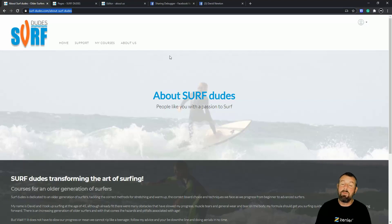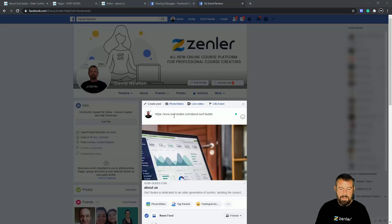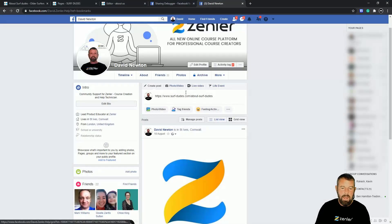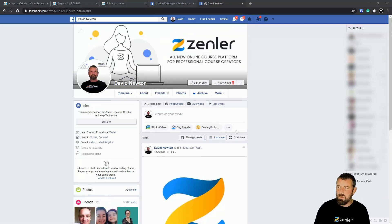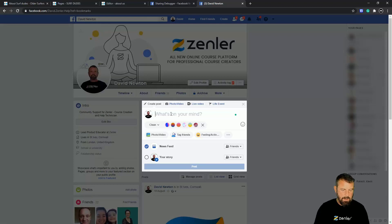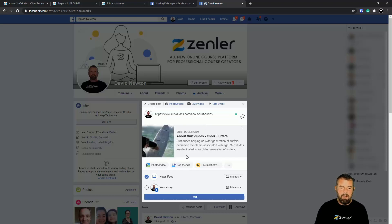Now I'm going to grab that URL and jump back into Facebook to see how it previews. There might be a problem with a pre-loaded cached image — I'll talk about that in a moment. I'll clear the old preview, reload the Facebook page, paste the URL, and give it a chance to fetch the preview. There we go — that looks a lot better now. I can post that and that's how it's going to look.